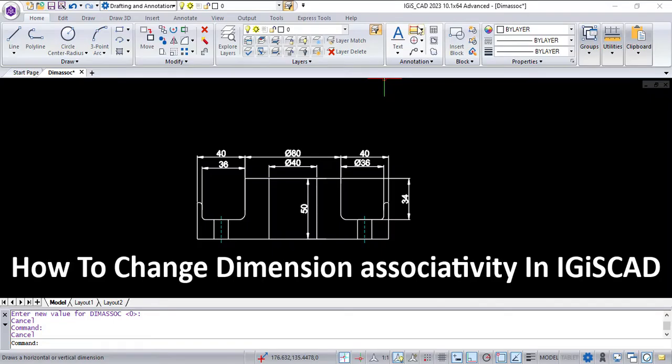In this video, we are going to tell you how to change dimension associativity in IGIS CAD.